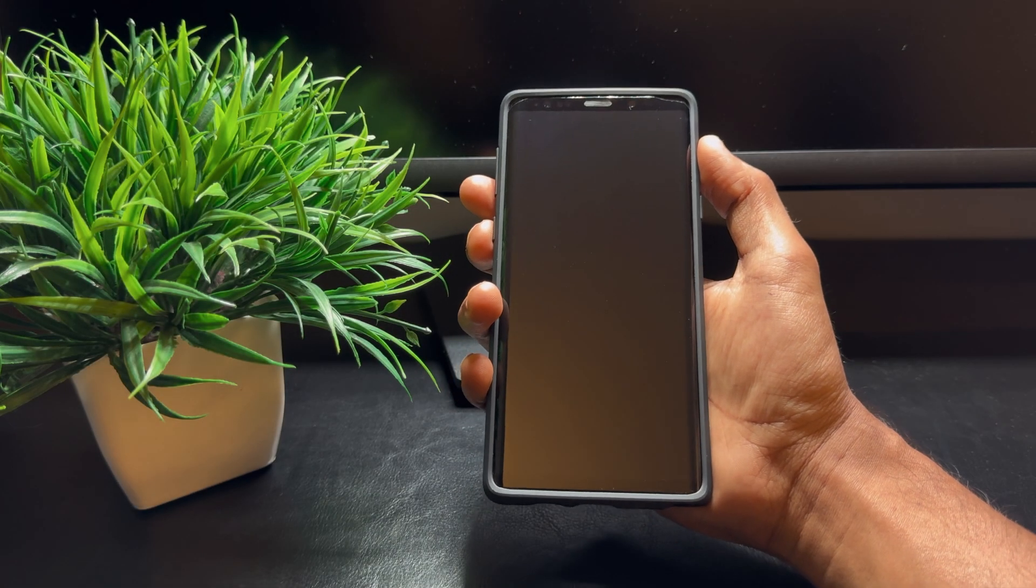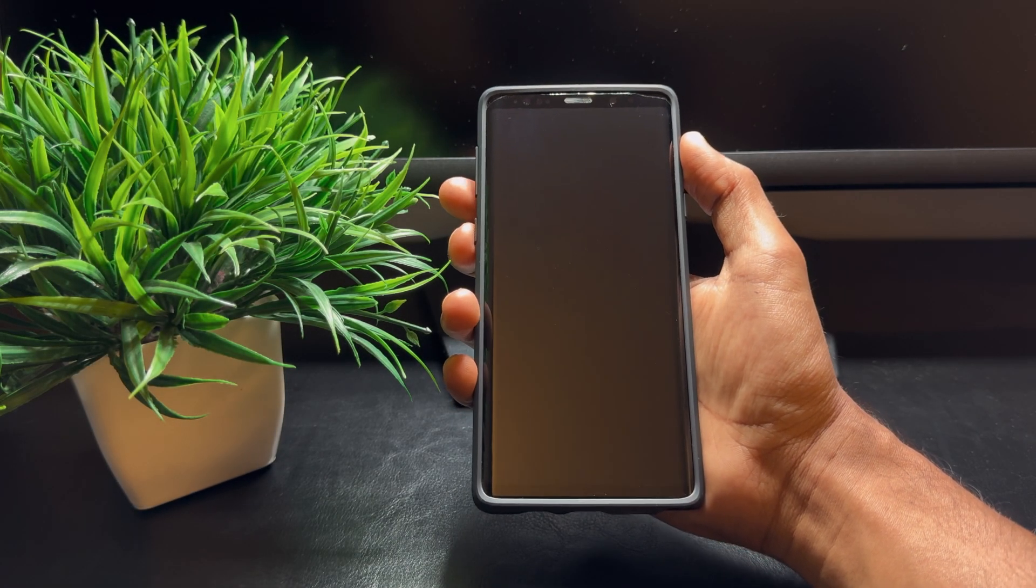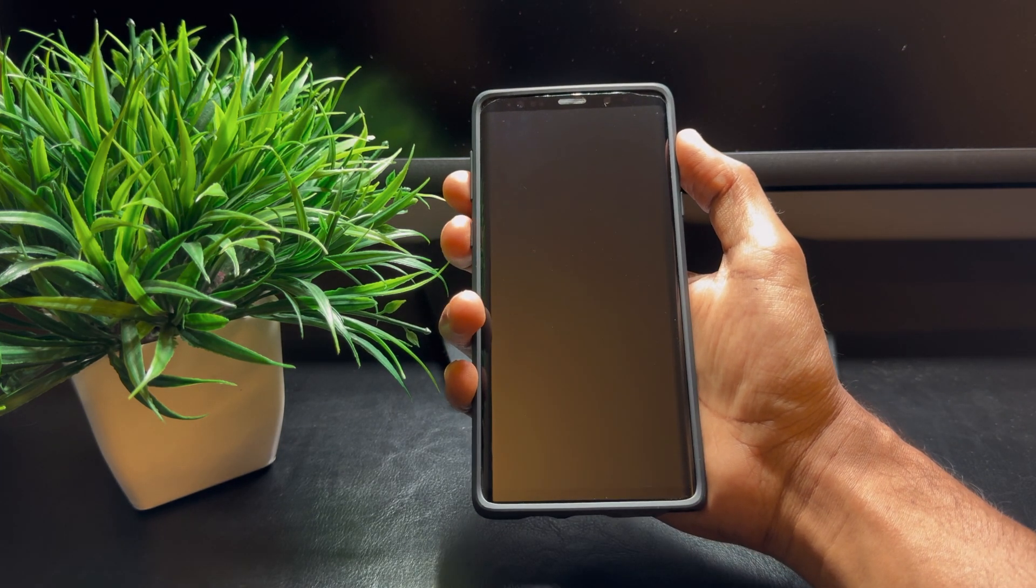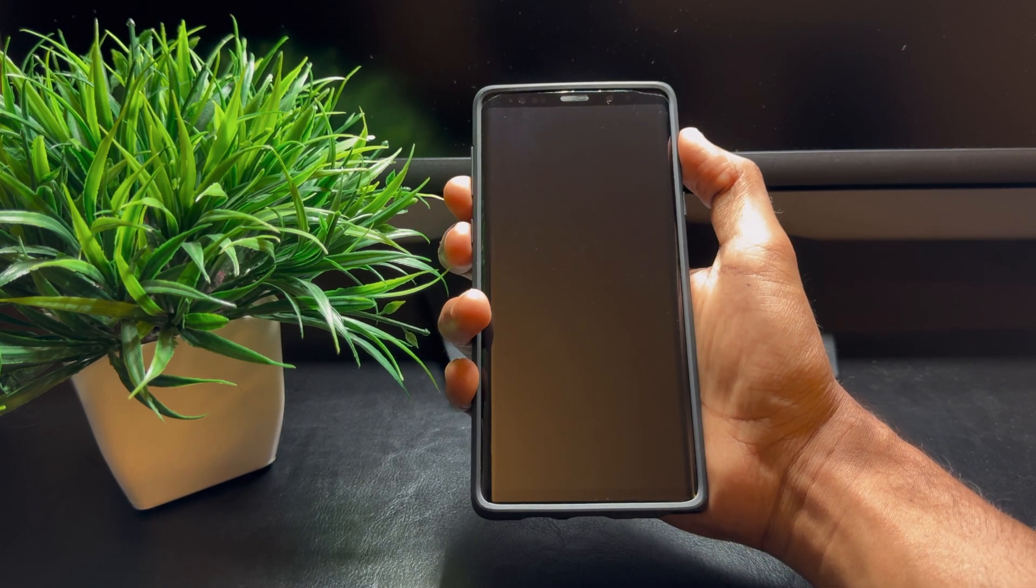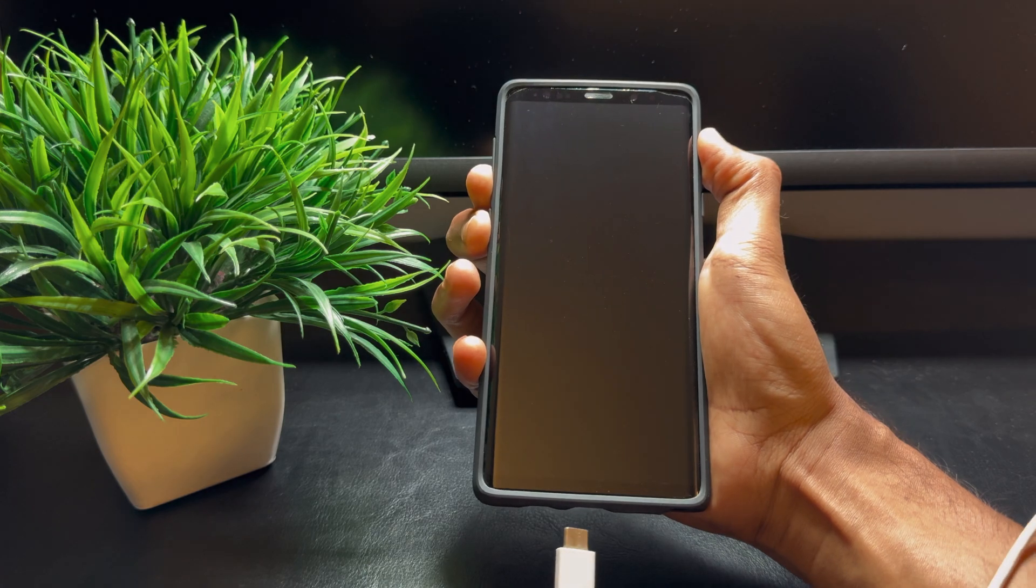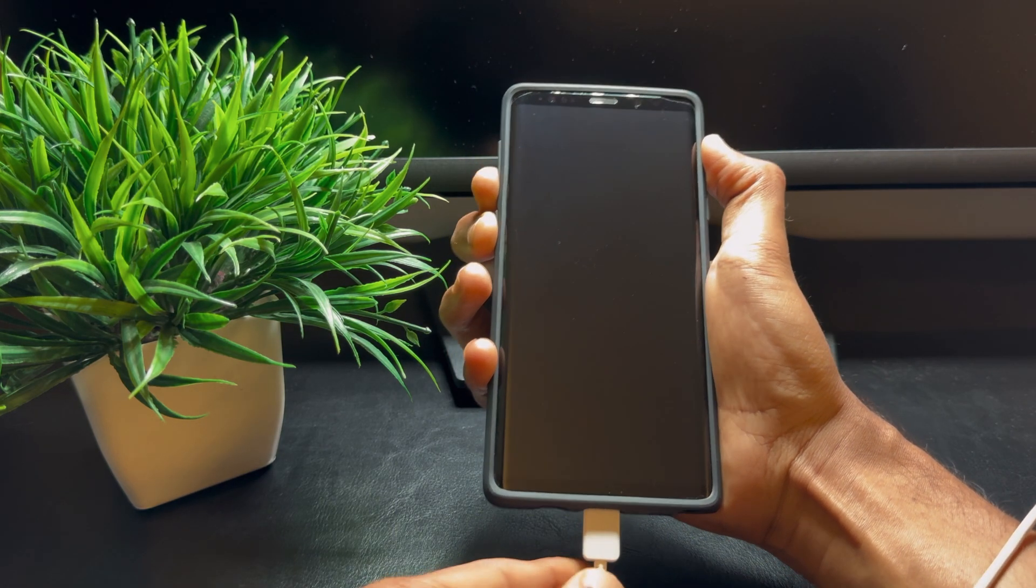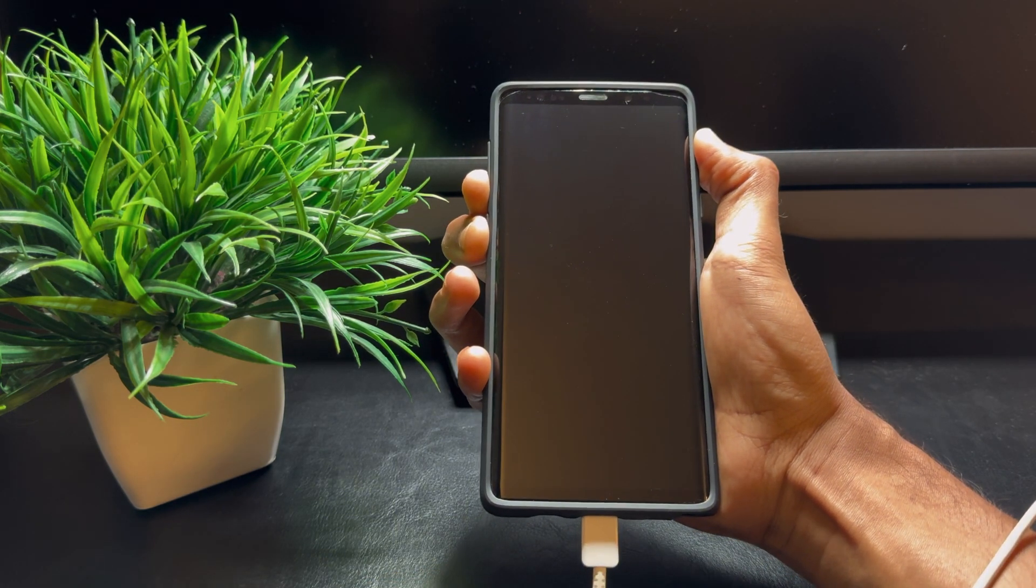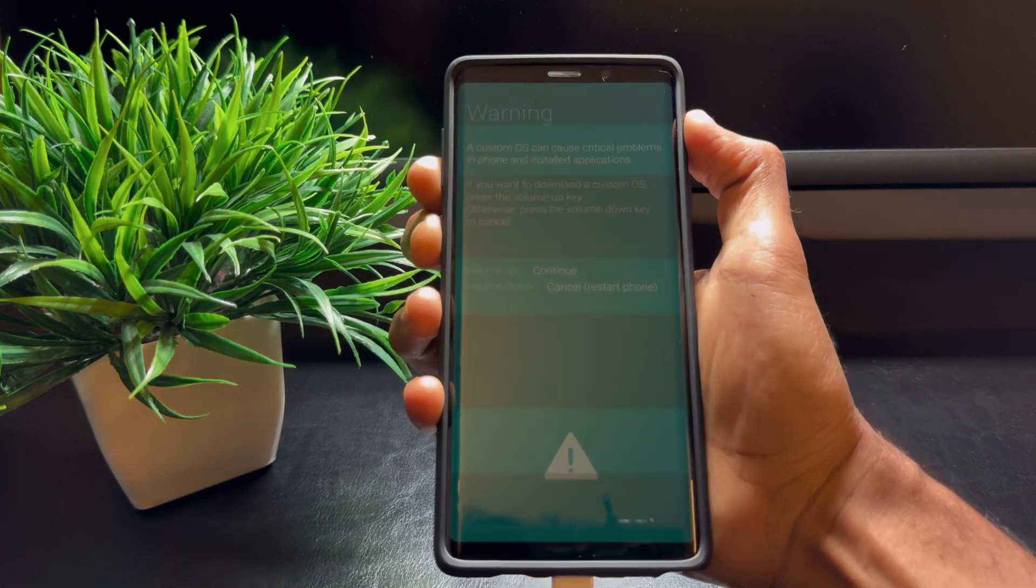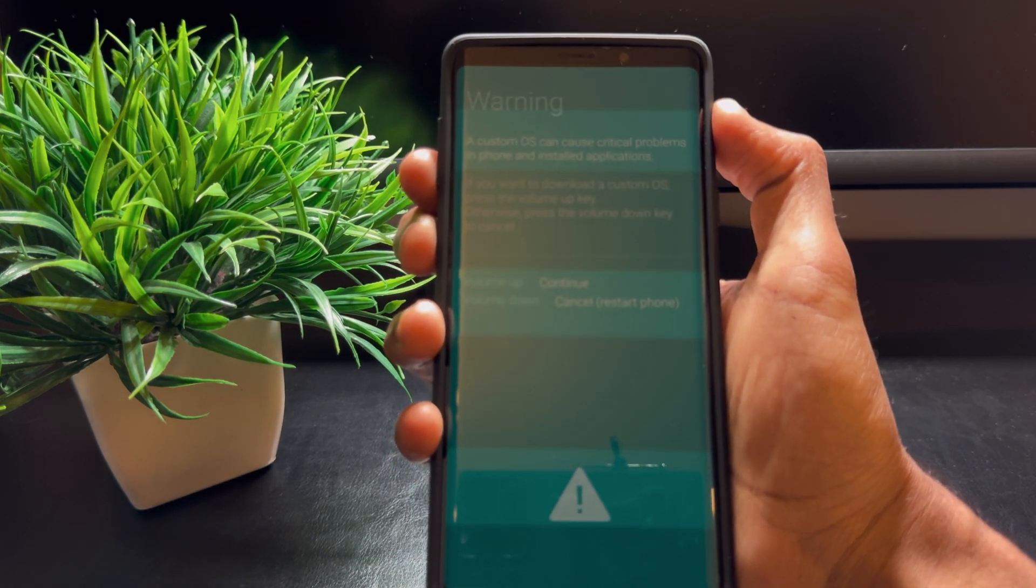Now put your phone into download mode by first turning it off completely. Once the device is completely turned off, press the Volume Down button, the Bixby button simultaneously, and connect it to a USB cable that's connected to your computer. This will take you into download mode.